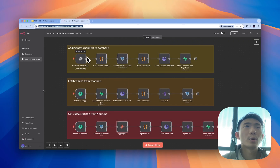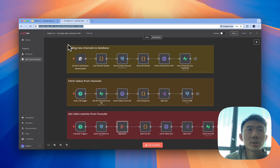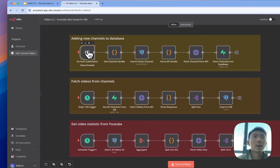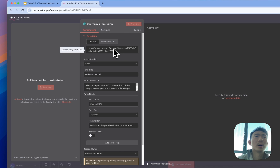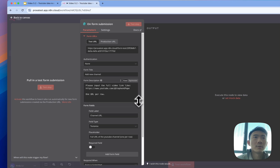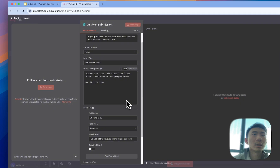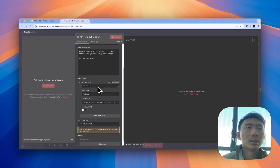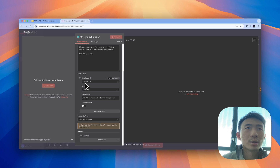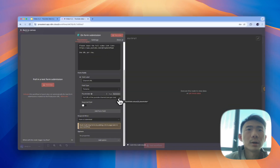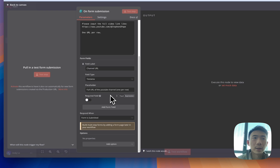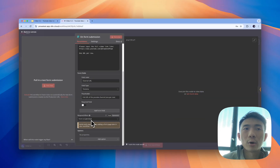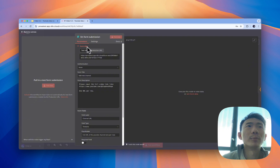After setting up credentials and database tables, let's dive into the workflows. For the first workflow — adding new channels to the database — the first step is the form submission. We input the form description, choose 'Channel URL' for the field label, text area for field type, and set the placeholder to 'full URL for the YouTube channel one per row'. For the trigger we use 'on form submitted', with no authentication. Then we have the 'get channel handle' step using JavaScript, running once for all items.